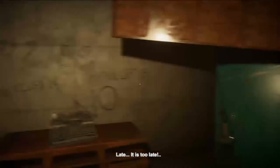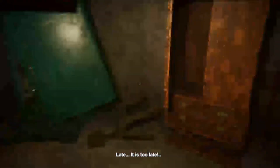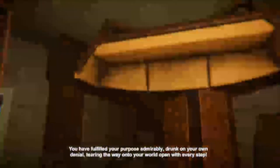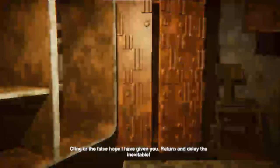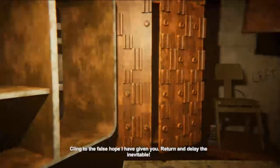Late. It is true — you left us. You killed us. You have fulfilled your purpose, admirably. Drunk on your own denial. Tearing the way onto your world open with every step. You could have stopped it, you know. But now you are too late. What am I late for? To enter the false hope I have given you. Return. I'm late, I'm late, for a very important date. It matters not. Soon enough, there will be none but me. Hello, mommy. Hello, daddy. Hello, cousin.